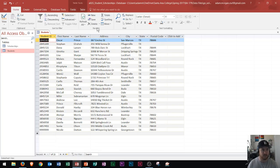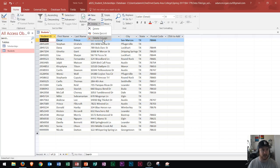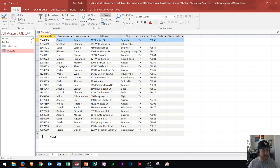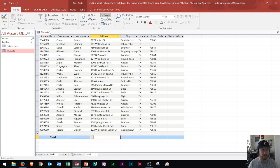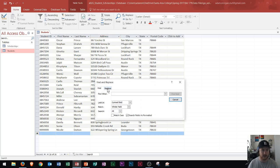Within the records group, you will need to know how to delete certain records or delete a column. You will need to know how to add a total row to your tables or your queries, so make sure that you know where that total row is located. You will also need to know how to find and replace — find is right here, replace is right there, and that's within the find group.